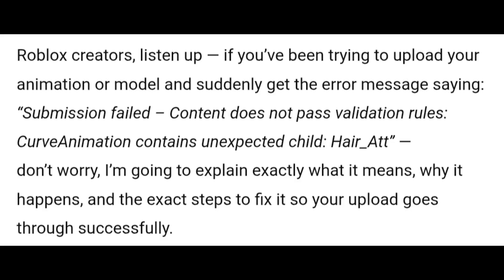Roblox creators, listen up. If you've been trying to upload your animation or model and suddenly get the error message saying submission failed, content does not pass validation rules, curve animation contains unexpected child hair_att — don't worry. I'm going to explain exactly what it means, why it happens, and the exact steps to fix it so your upload goes through successfully.